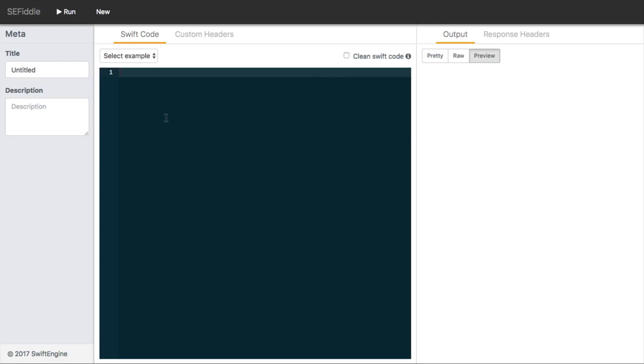It's going to send it as a request to the Swift engine. It's going to process that Swift code, generate the output, and send it back to your browser in this section right here on the right-hand side as a response.